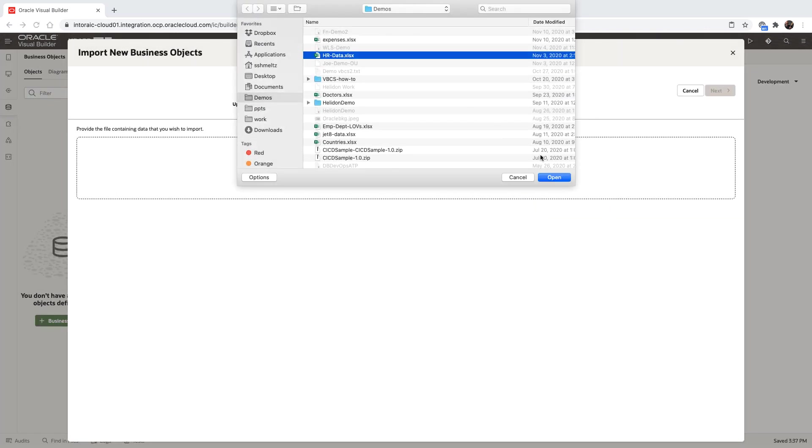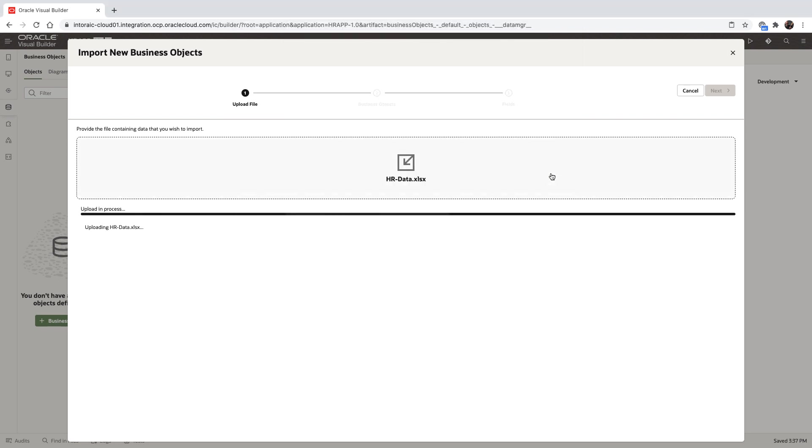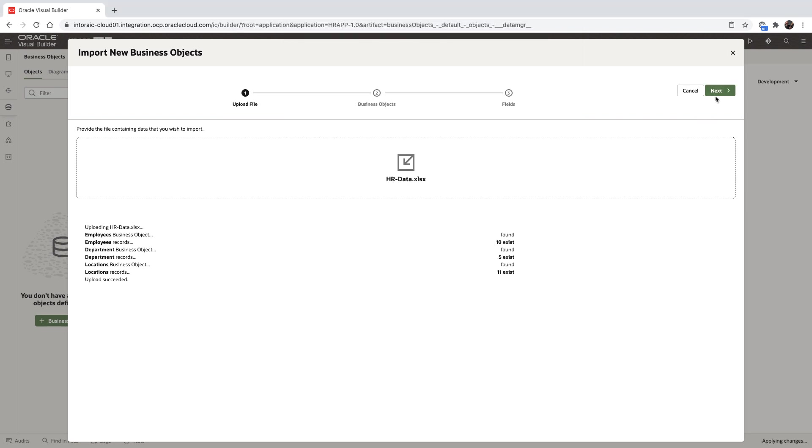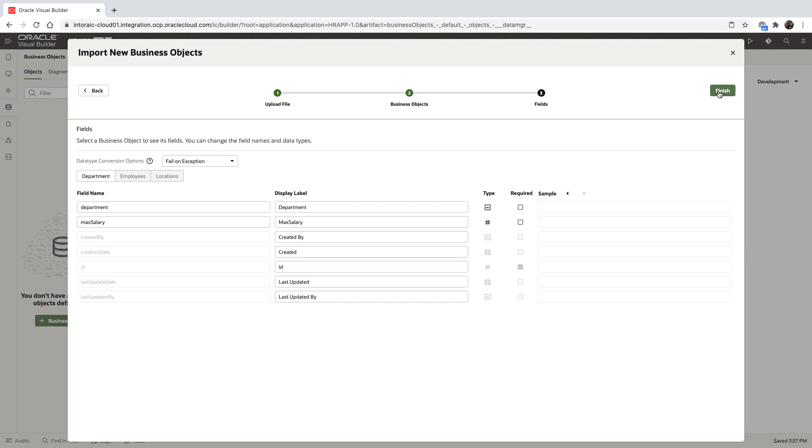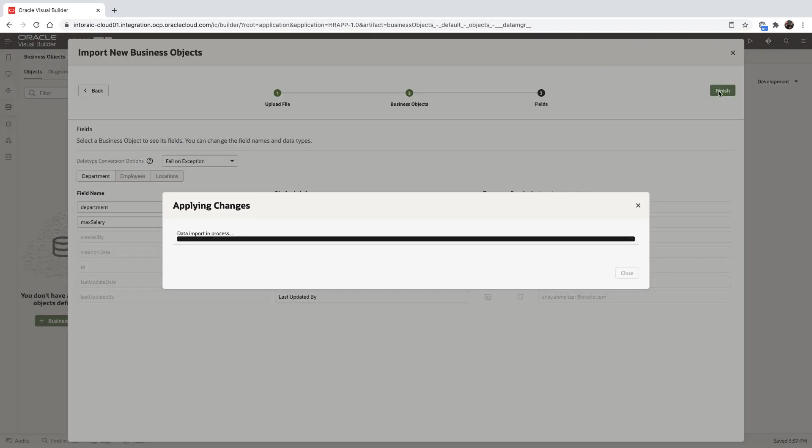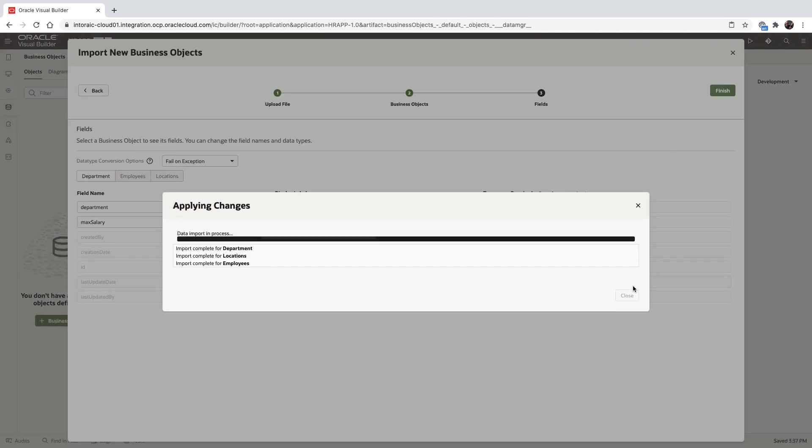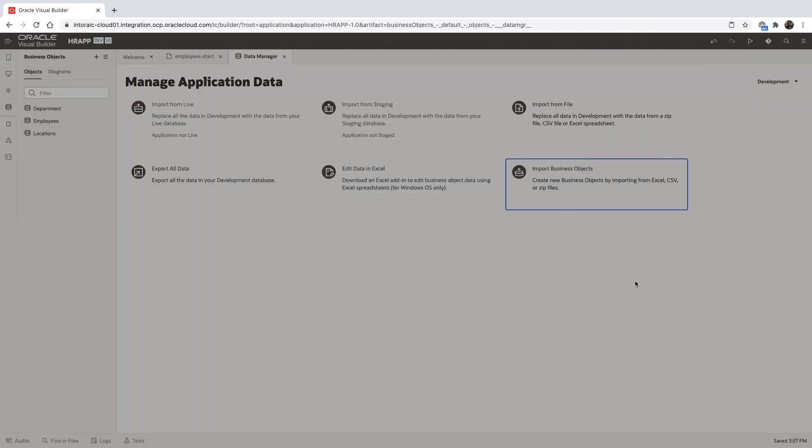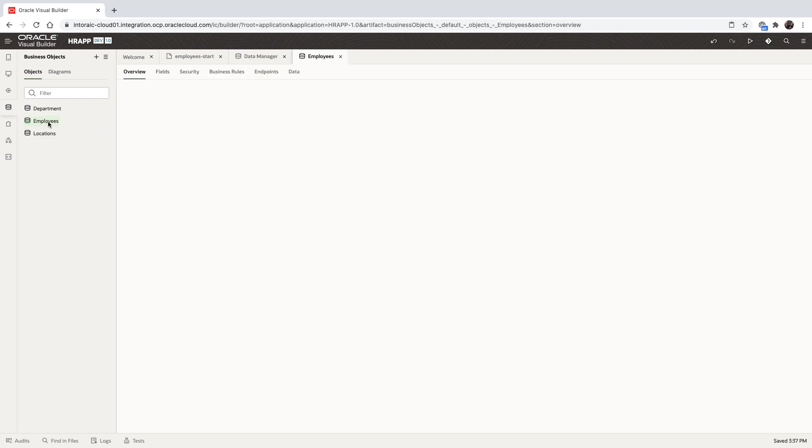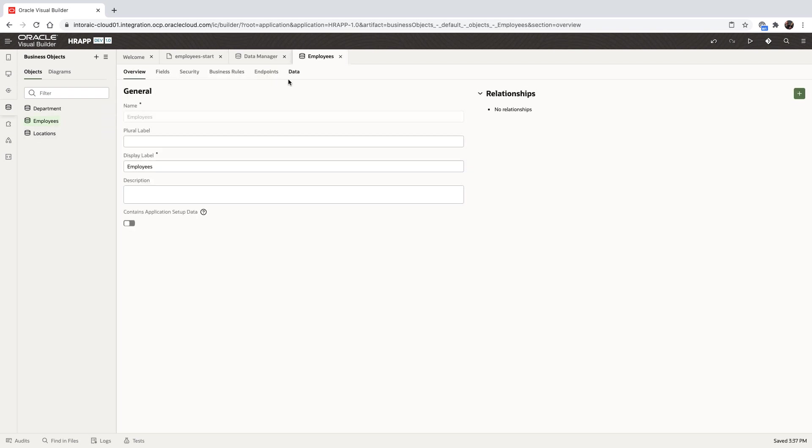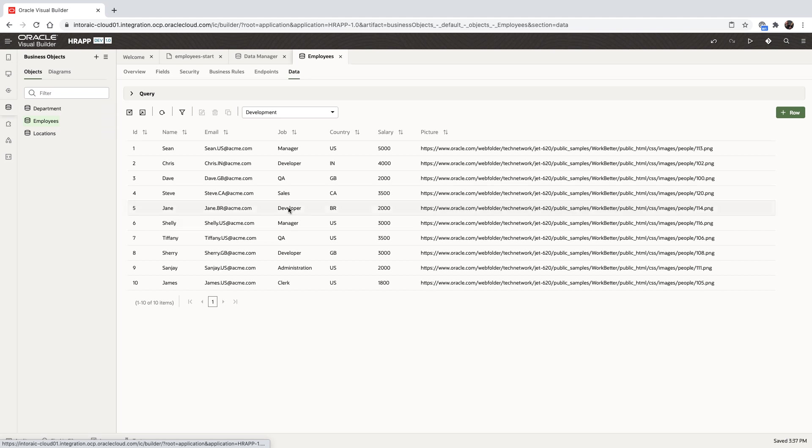We'll pick up an Excel spreadsheet from our hard drive, load it into the cloud. Visual Builder would parse the spreadsheet, understand the structure of the spreadsheet, and we'll create tables in an Oracle database in the cloud and expose them as business objects that we can access.